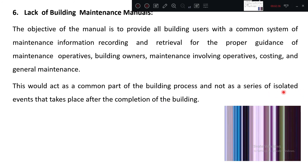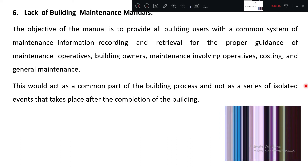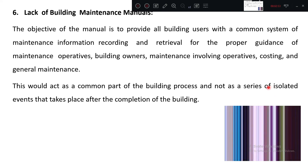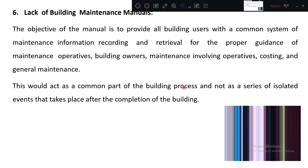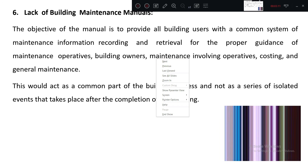Not as a series of isolated events that take place after the completion of the building. Isolated events means: whenever a defect is there, you go for repair; if it is not there, you don't look at it. That type of working is called an isolated event. In contrast, a continuous building process means you are doing maintenance work whether a defect is there or not — that is the advantage of having a maintenance manual.